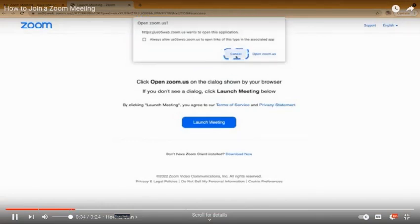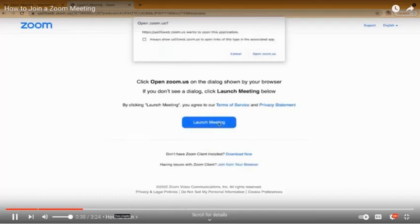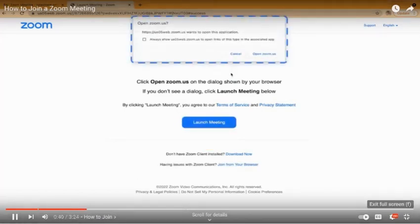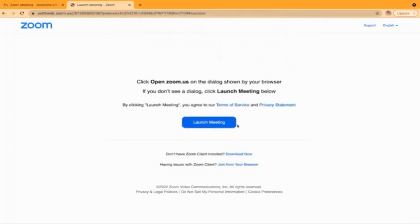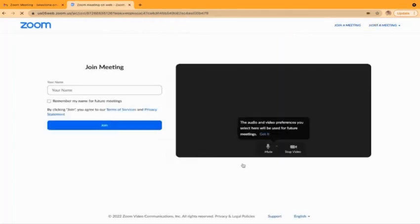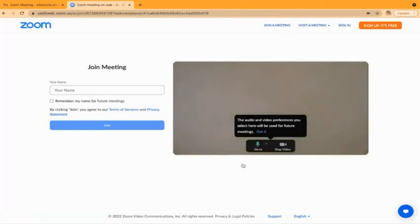Click the blue button which says launch meeting. To skip over the installation process, click cancel again and then join from your browser at the bottom of the screen. There might be a pop-up which asks if Zoom can use your microphone and camera. If there is one, click allow.